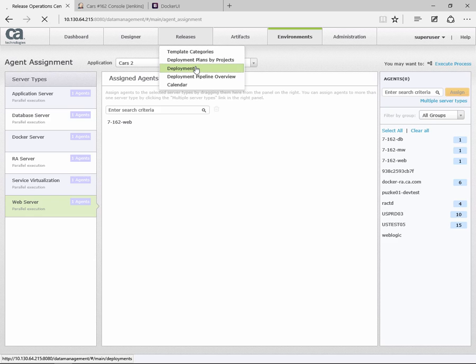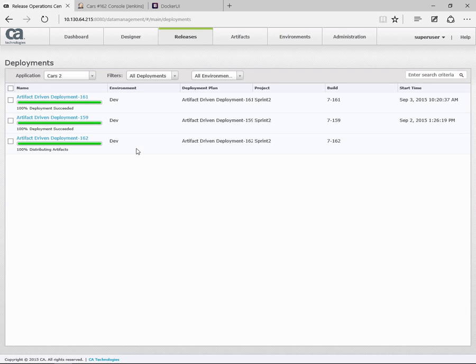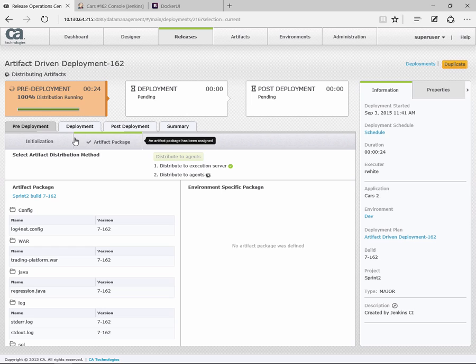At this point, all of our new containers are allocated to release automation and we have a release running. If we look at our deployments, you can see here 162, that's the one that we just kicked off, so I'm going to drill into that.